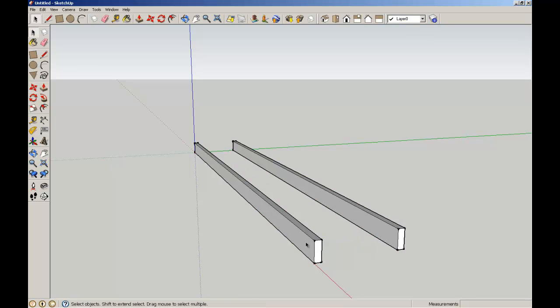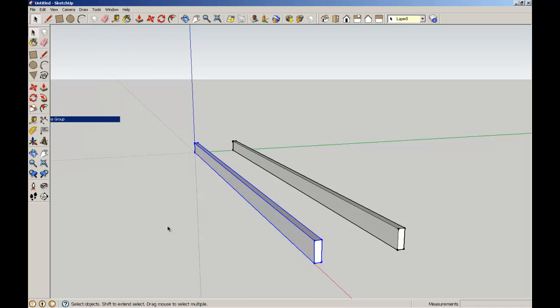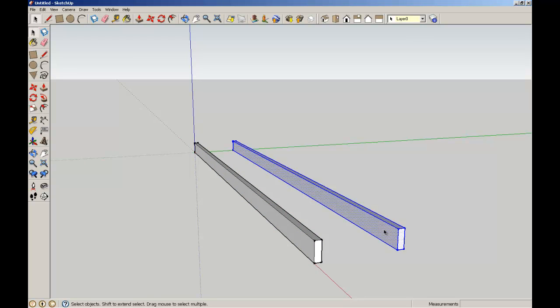I'm going to triple click the first beam that we've made and I'm going to go up to Edit and make a group. I'm going to do a similar thing, triple click the other beam, but instead of making a group I'm going to make it into a component.